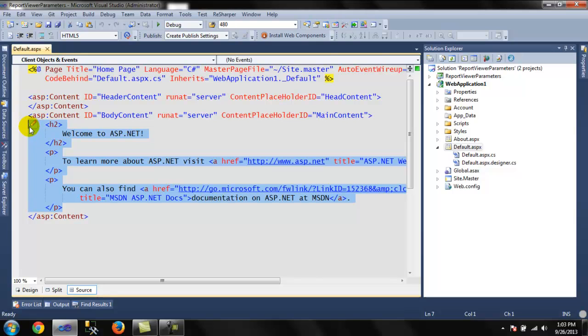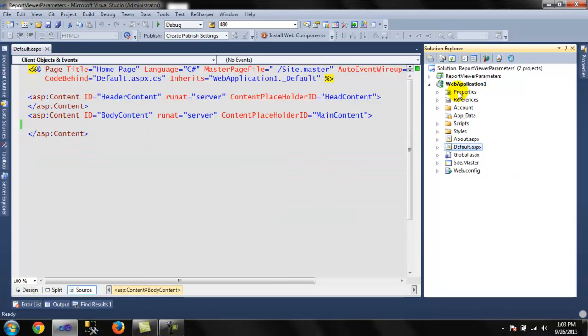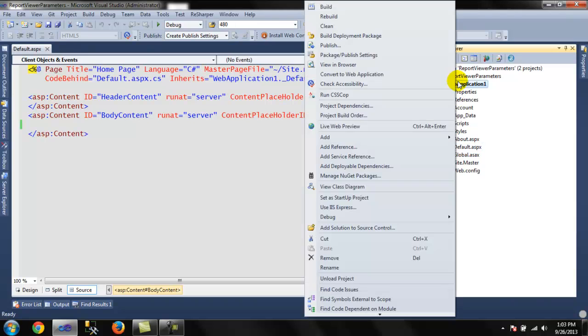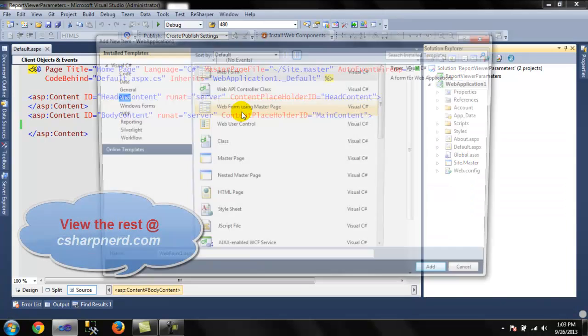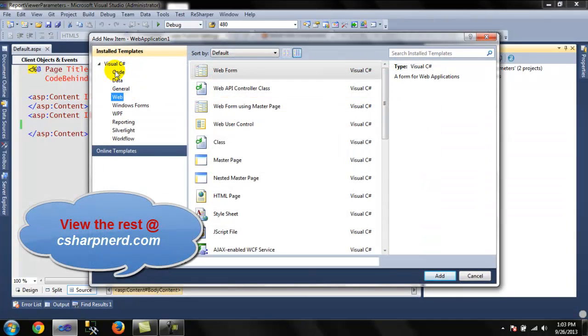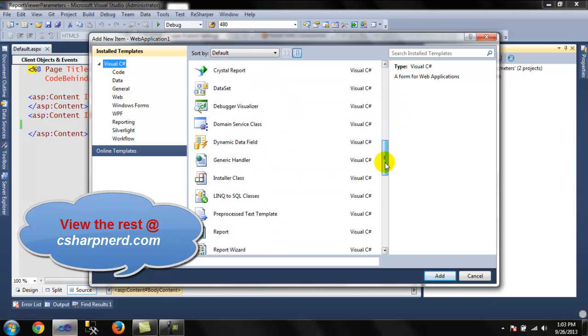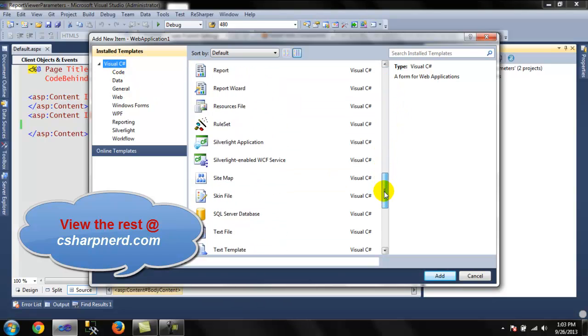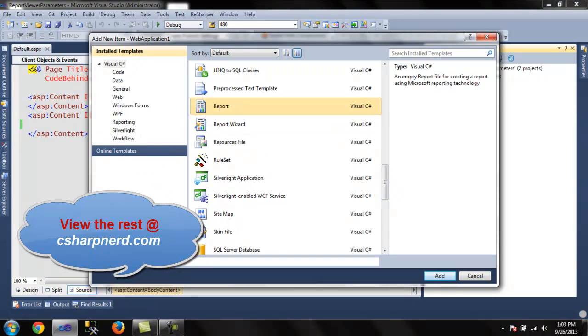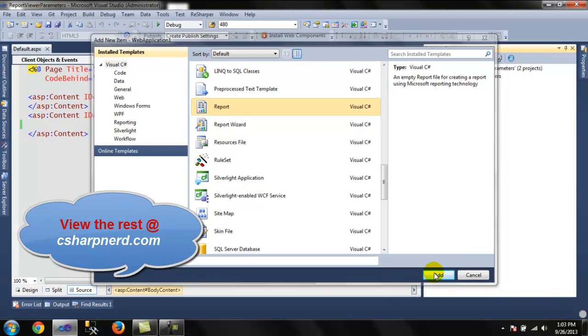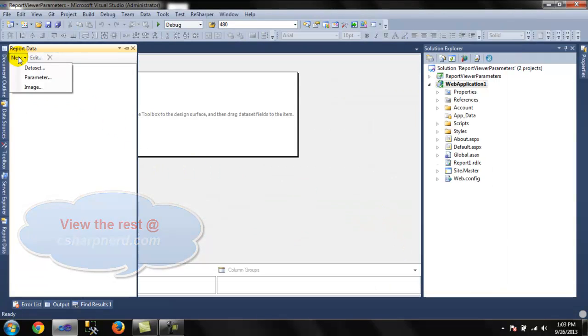I'm just gonna erase this whole thing so we can see it better. And what I'm gonna do is just add a new item. This is C#. We're gonna go down to Report, just leave it default name Report 1, and then we're gonna add it.